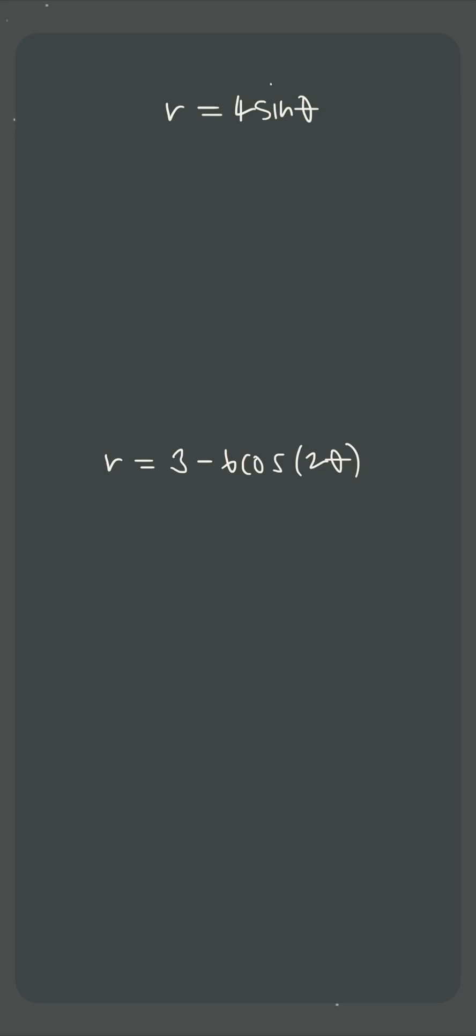There are two steps we have to take every time we graph a polar curve. The first is to find our theta interval and the second is to use it to find polar points that satisfy the curve.